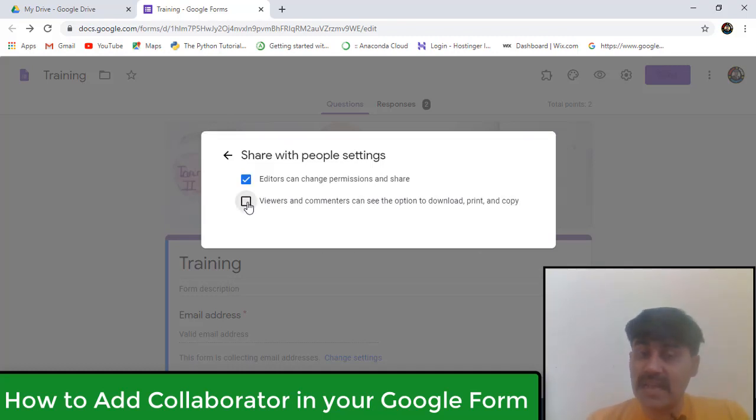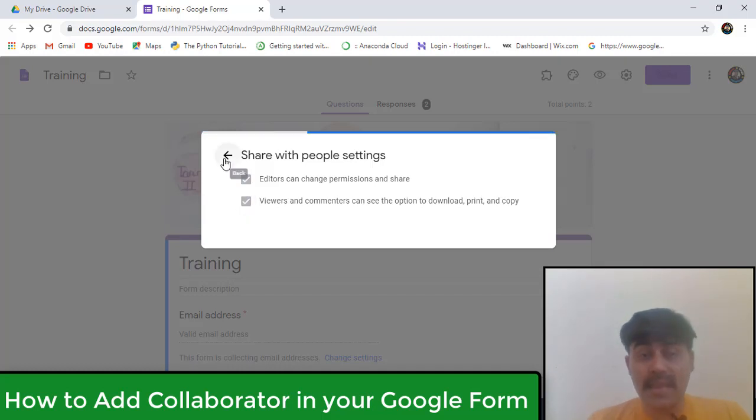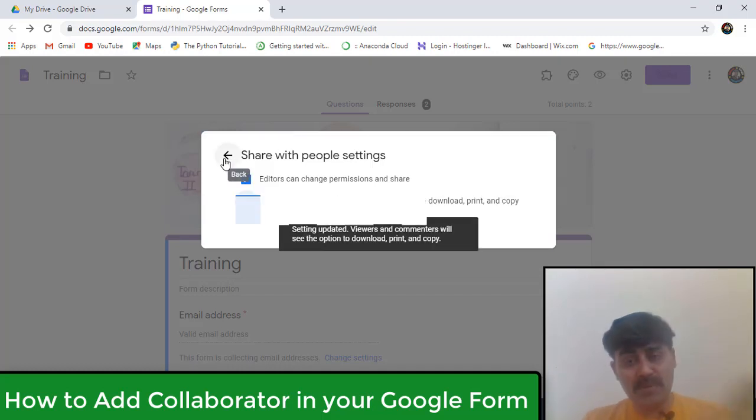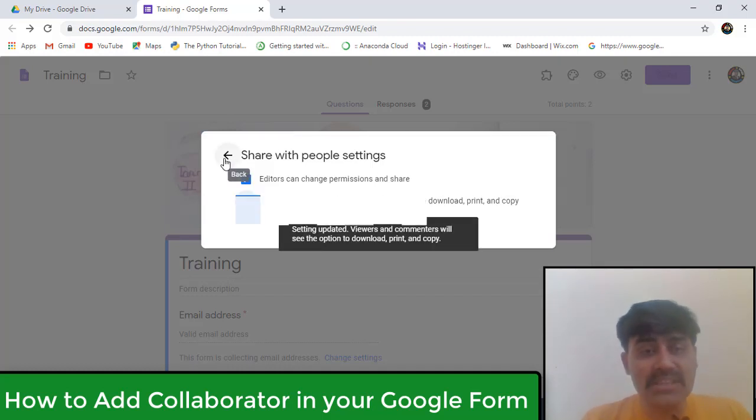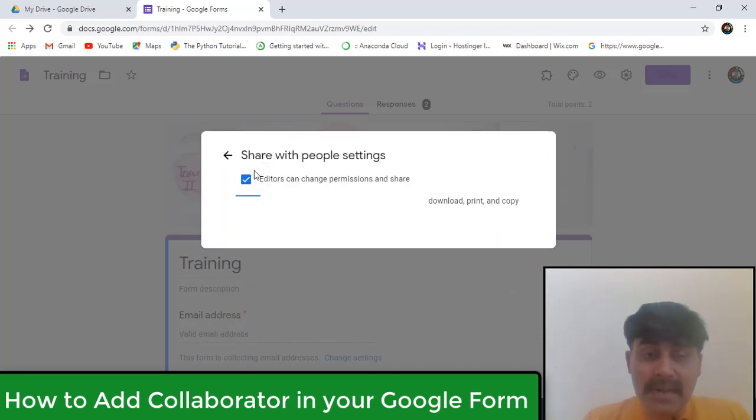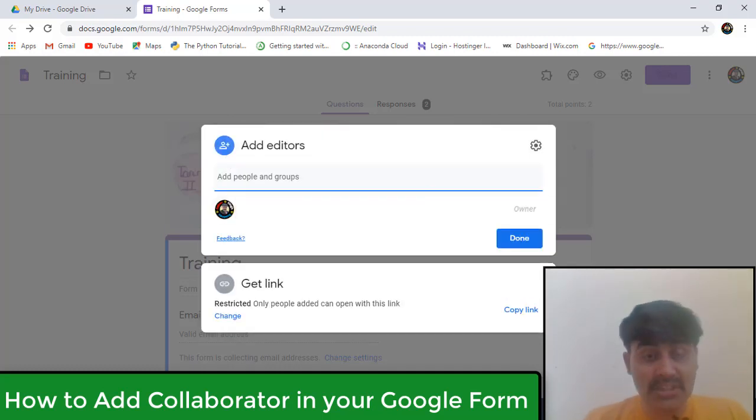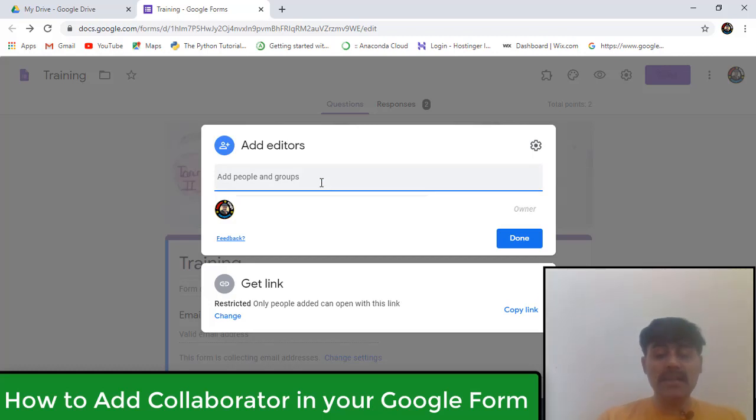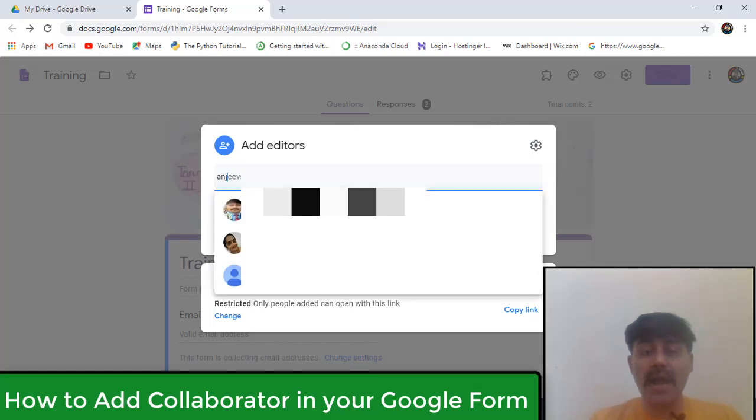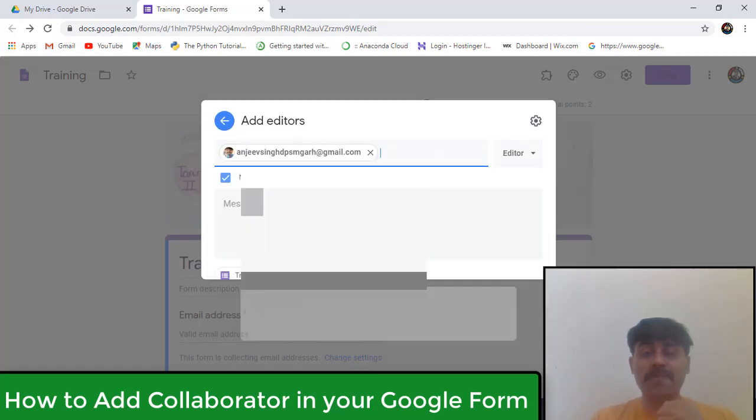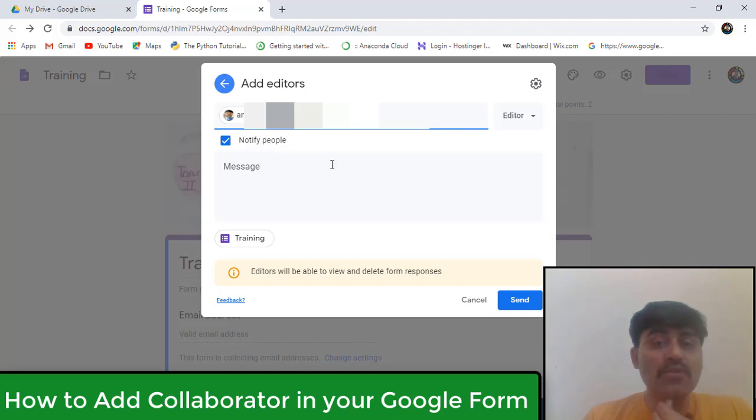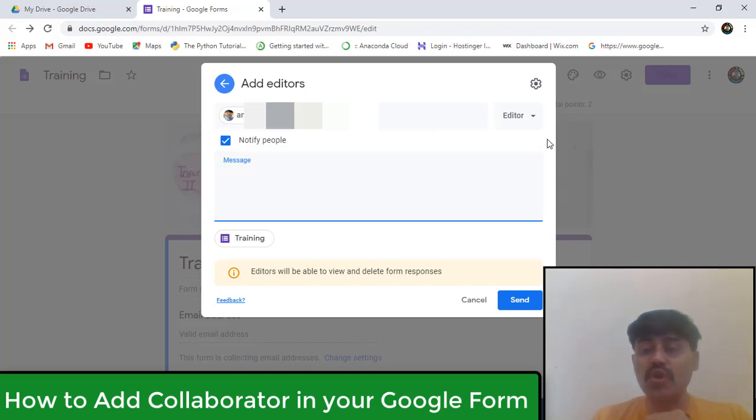I will leave it with the default settings. Editors can change permission and share. Editors can change and also share. Now suppose I want to add my other email ID, so I'm going to add my other email ID here.